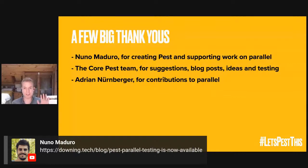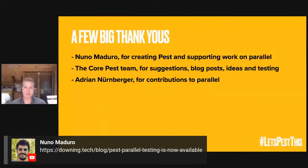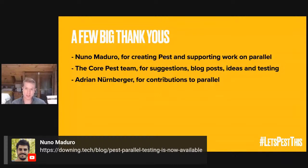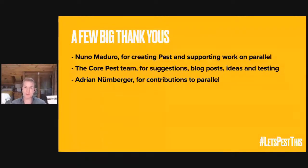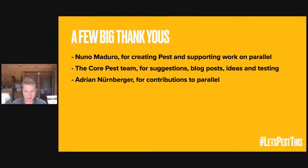On that note, I want to hand it back to Nuno. But just to say that if you appreciate and use Pest in your day-to-day life, do consider supporting the work, sponsoring myself, sponsoring Nuno, sponsoring the Core Pest team and helping us because it really gives us the opportunity to spend more time developing new and better features for Pest. But with that, thank you very much for listening and I'll hand back to Nuno.